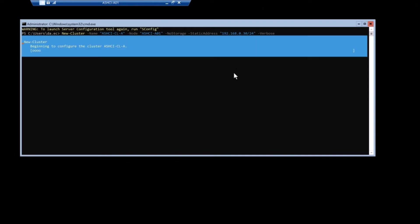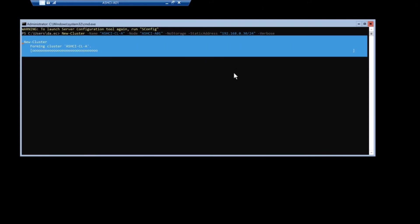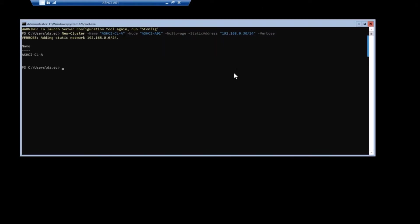Just like any normal cluster, it's going to rip through, it's going to make the CNO. It's going to create the virtual object, the cluster object in the domain. And you can see my cluster's created Azure Stack HCI CLA.